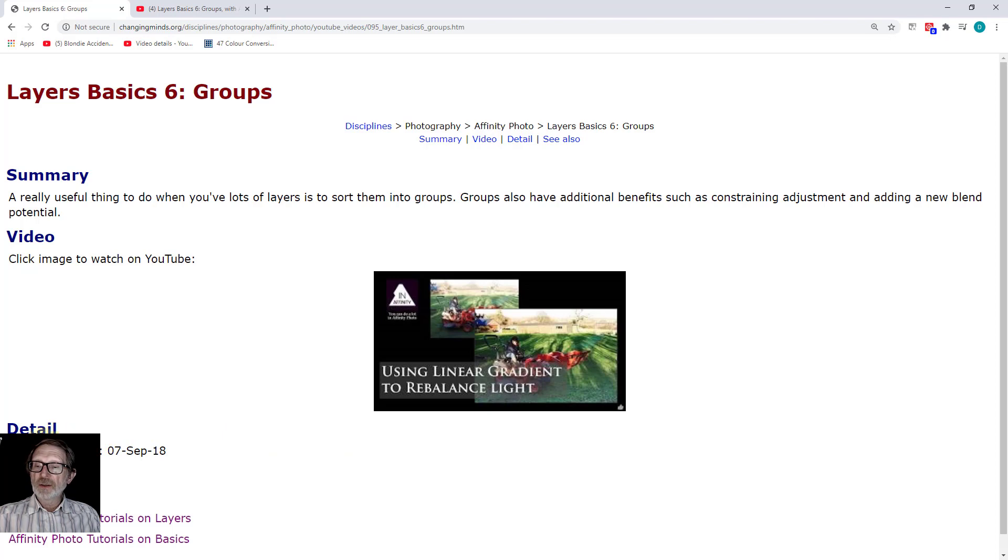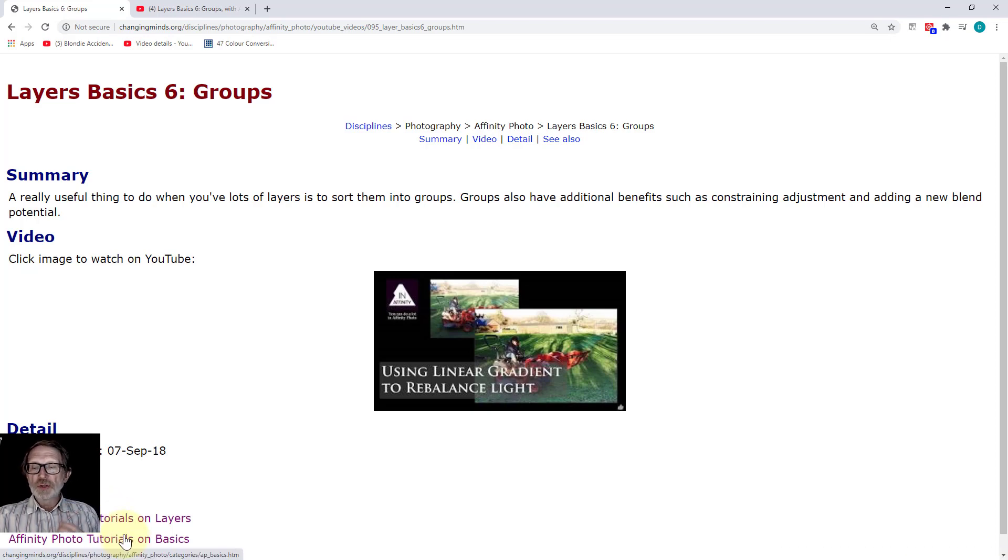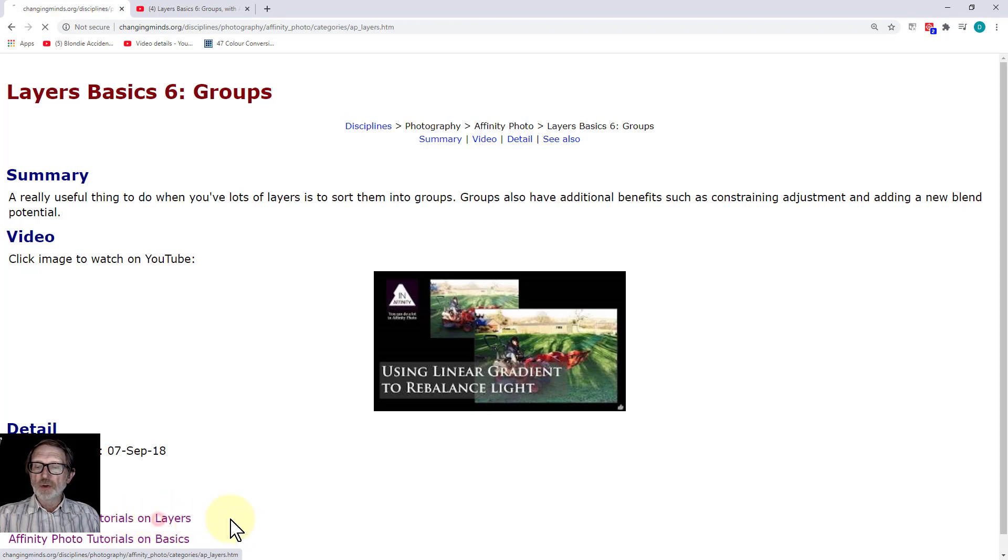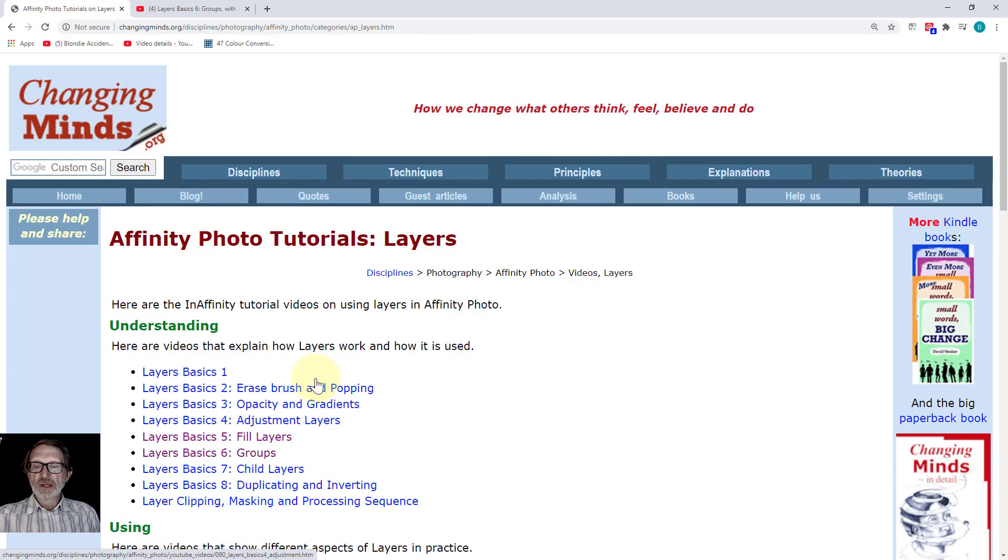You've got the publication date and duration. Importantly, it's also got links to other groups. If I click on the Affinity Photo tutorials on layers, here you've got all the layer videos.